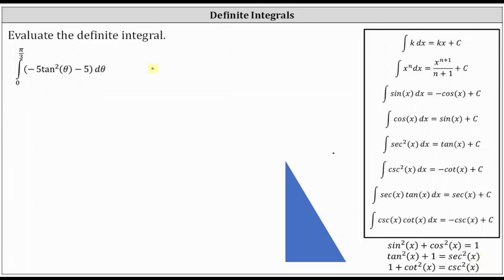We're going to evaluate the definite integral from zero to pi divided by three of negative five tan squared theta minus five, d theta. We need to determine the antiderivative, but looking at the antiderivative formula shown on the right, notice how we don't have one for tan squared theta or tan squared x.